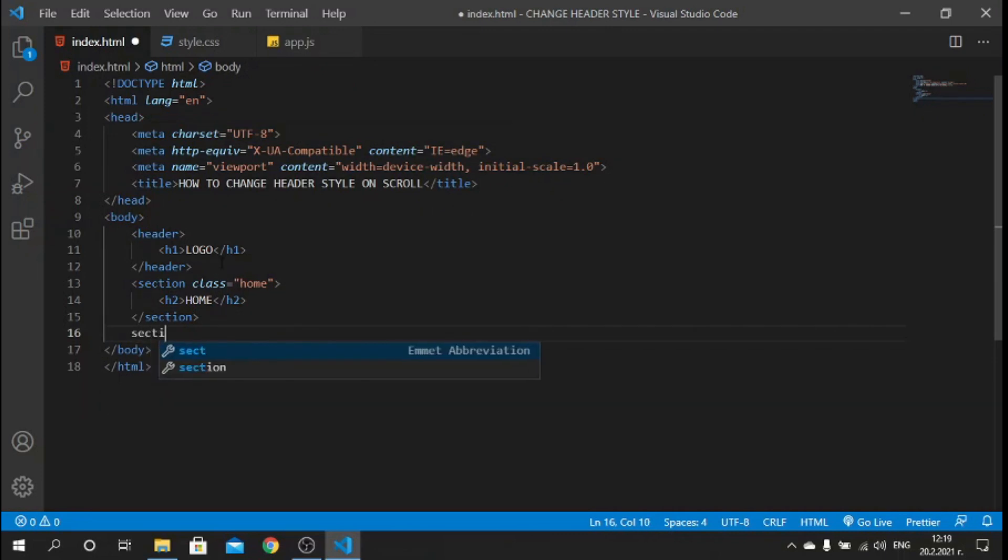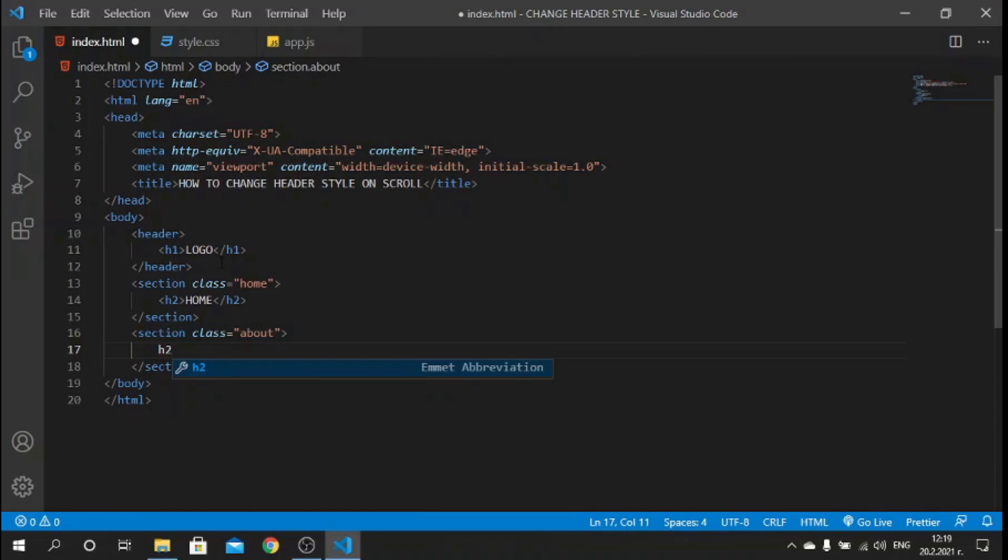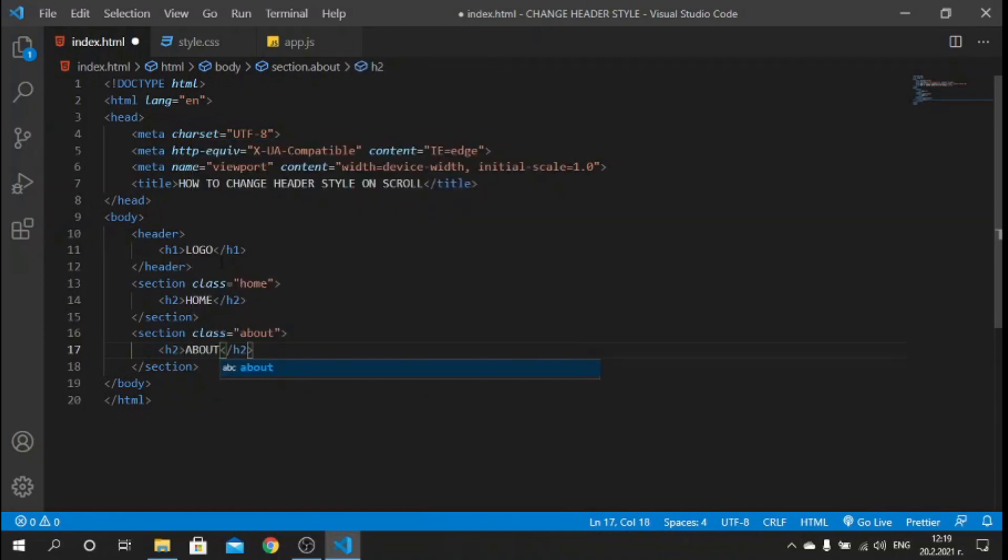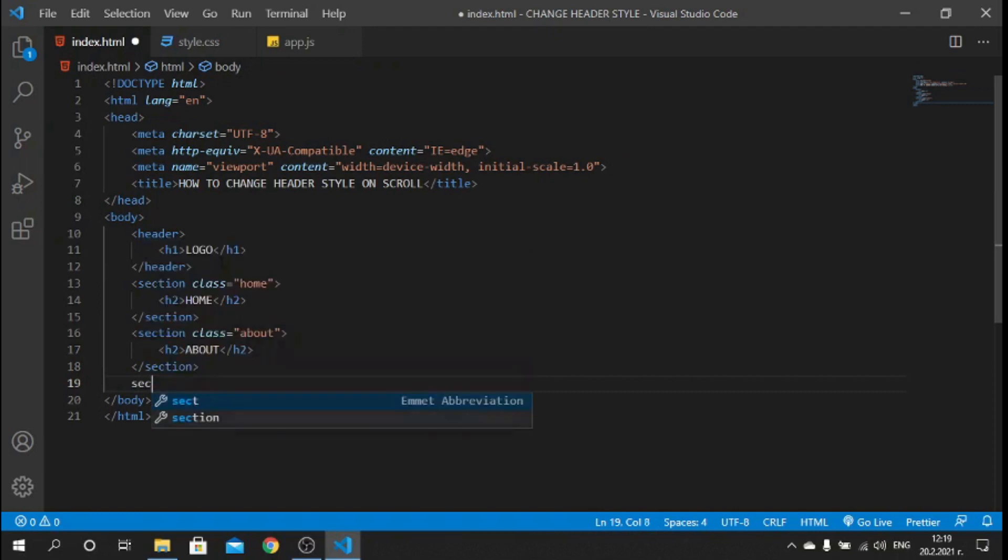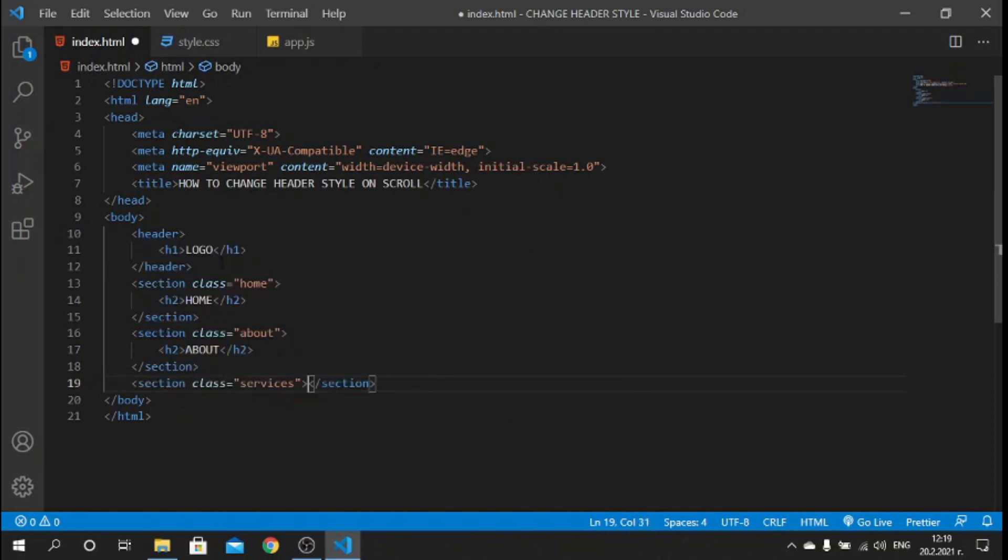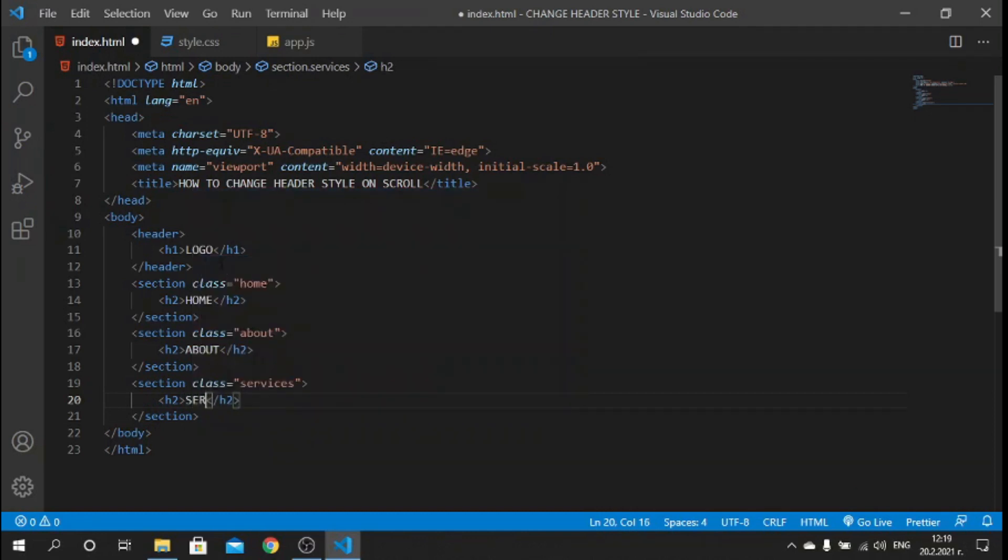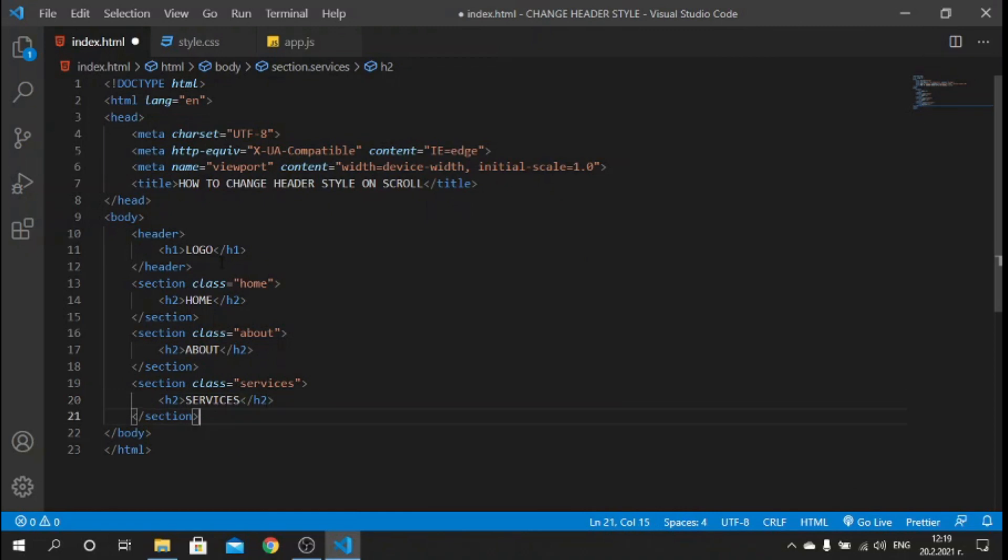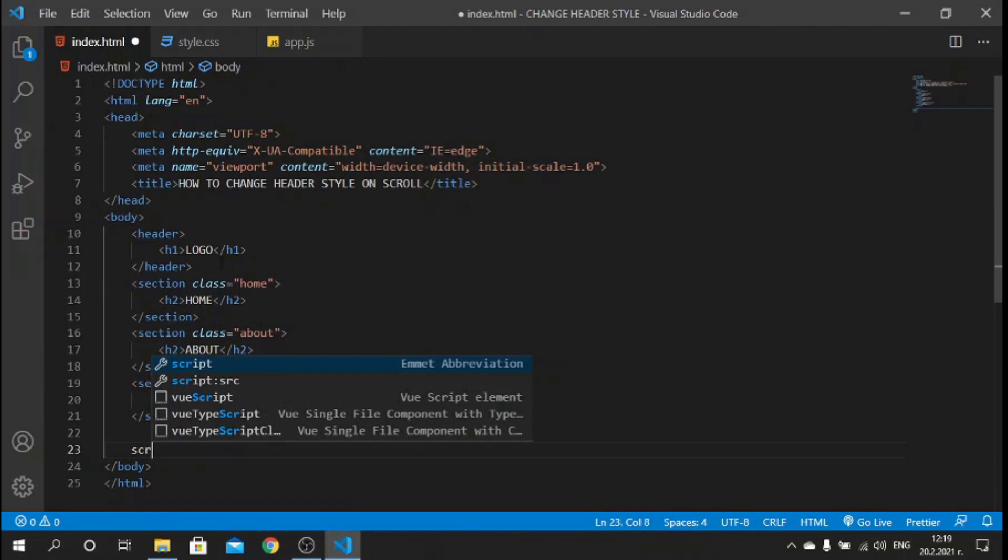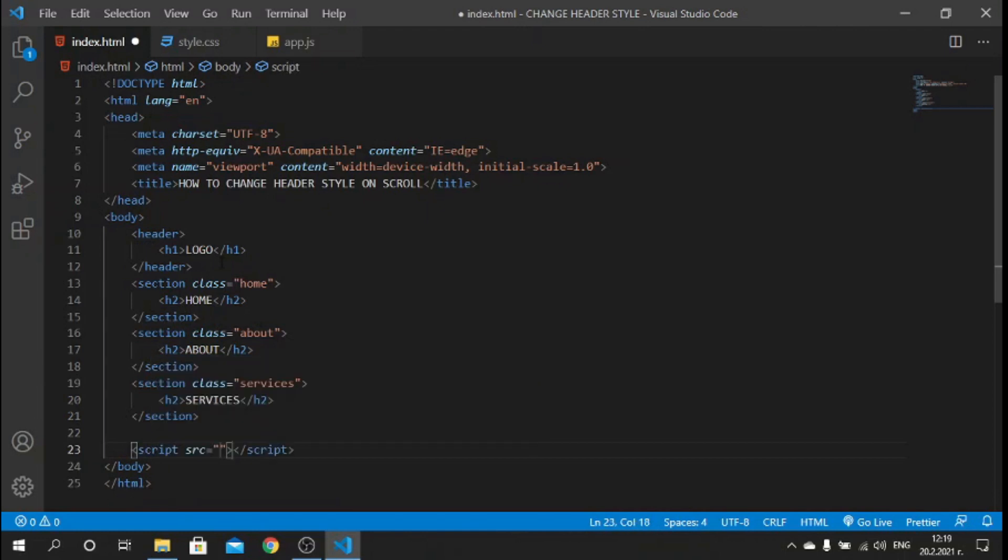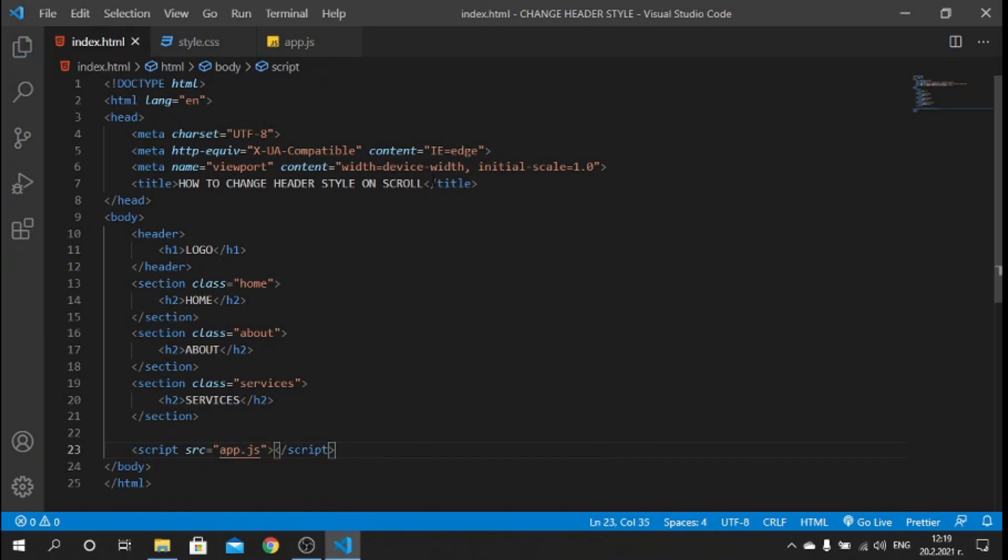And another one called section class "services" with an h2 tag inside saying "services". After we have done this, let's link our JavaScript file so we can say script and we can say app.js.